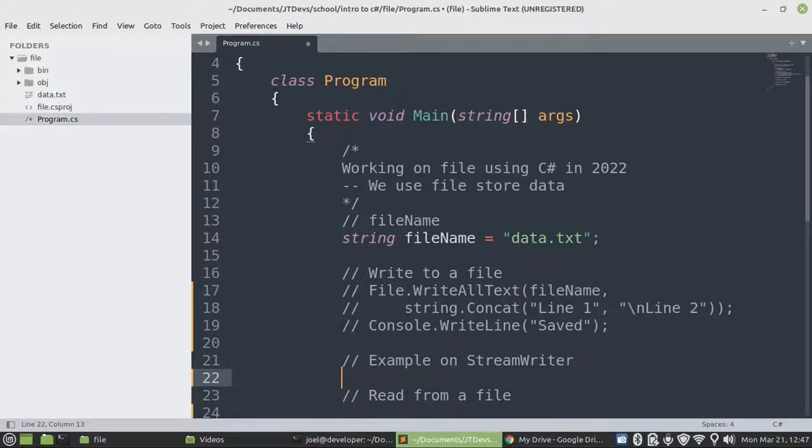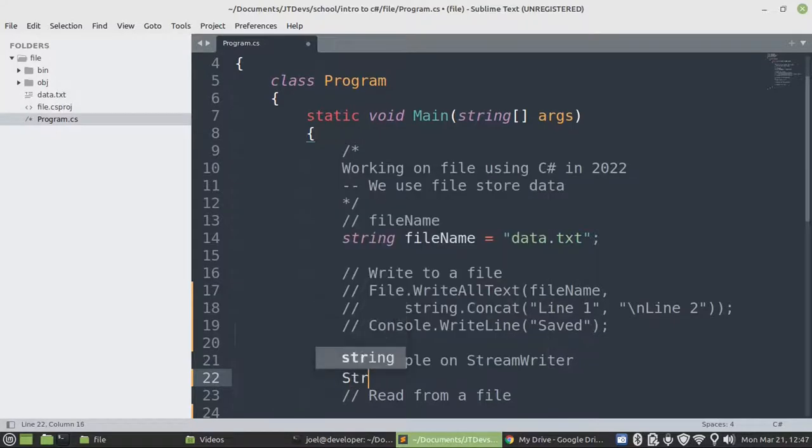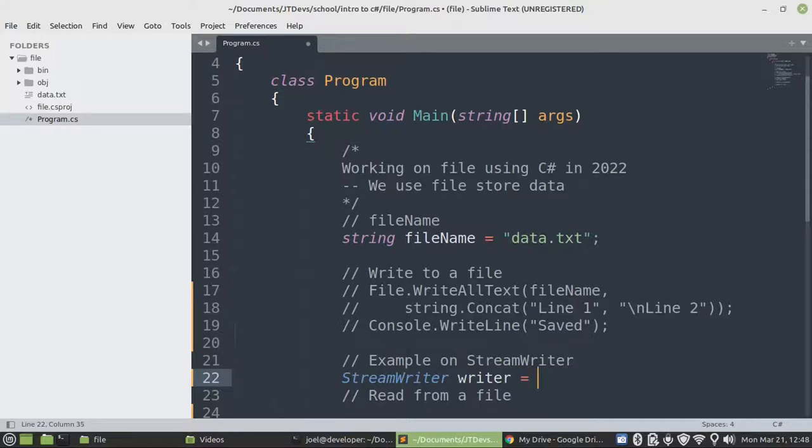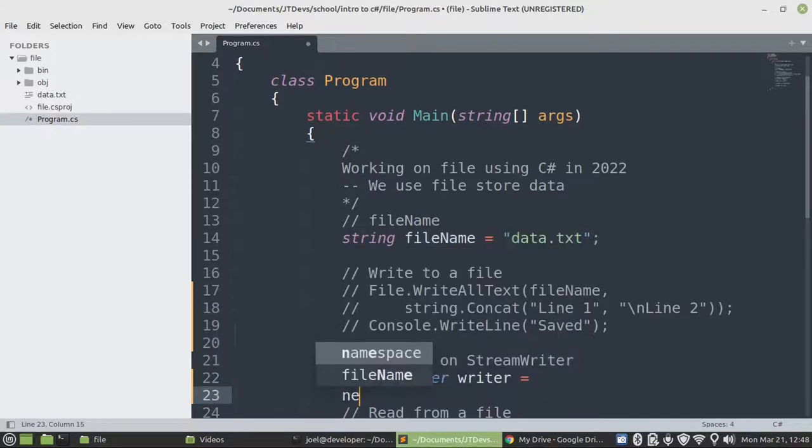So we're going to use a stream writer to write to a file. Let's first create an object of a stream writer, so this is going to be the writer.